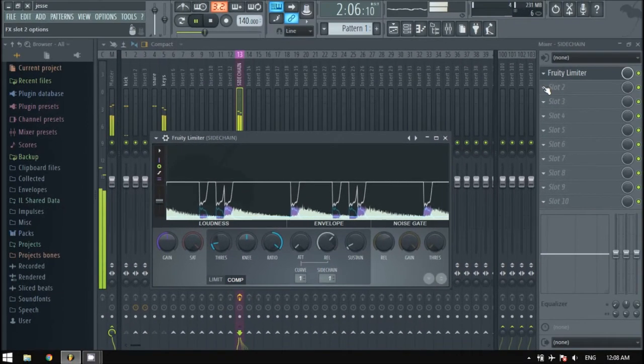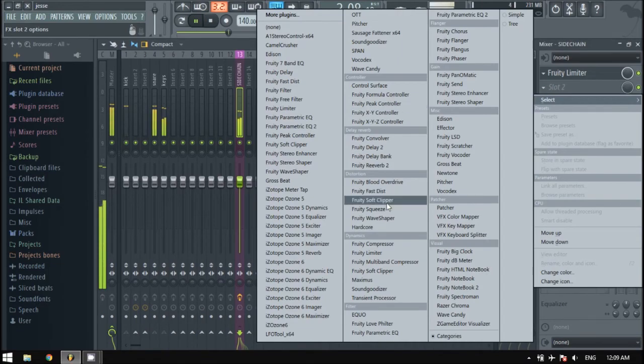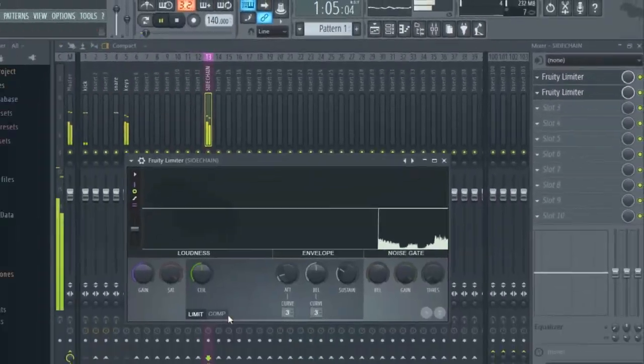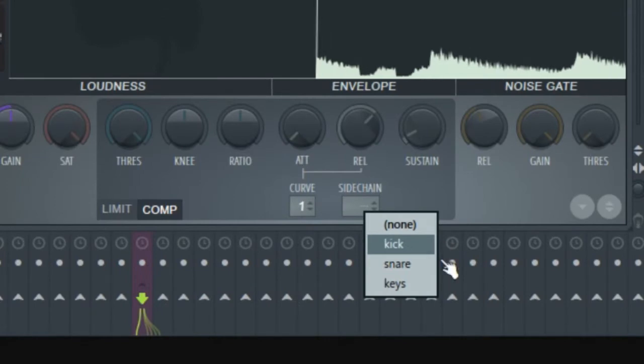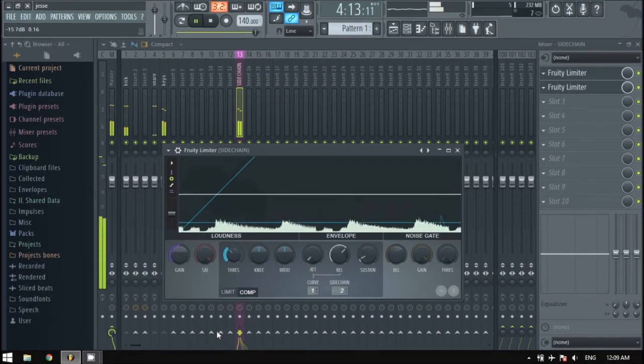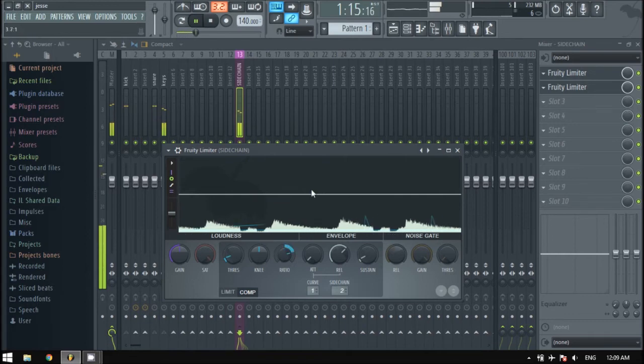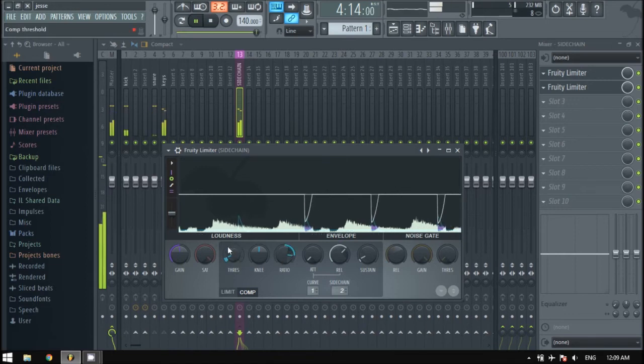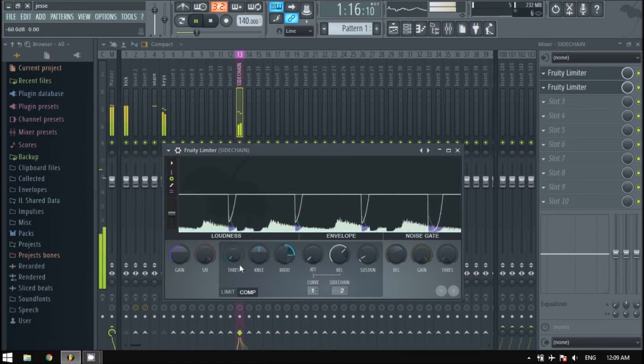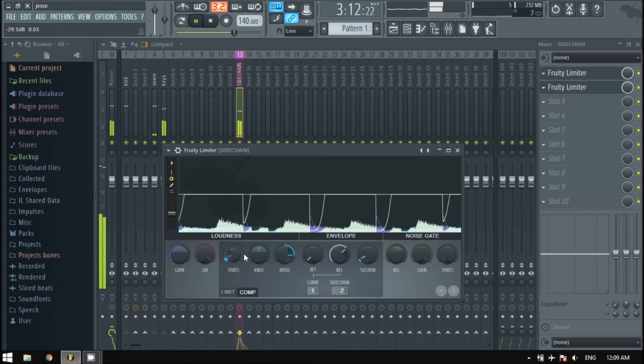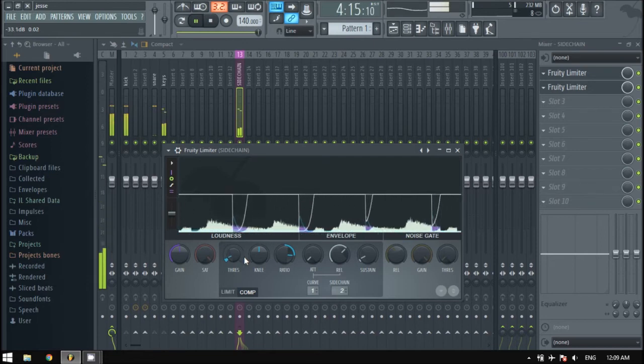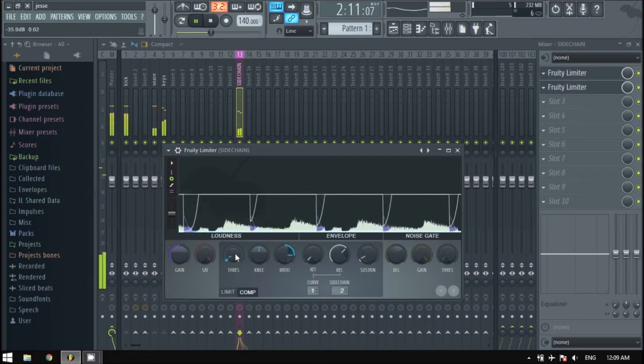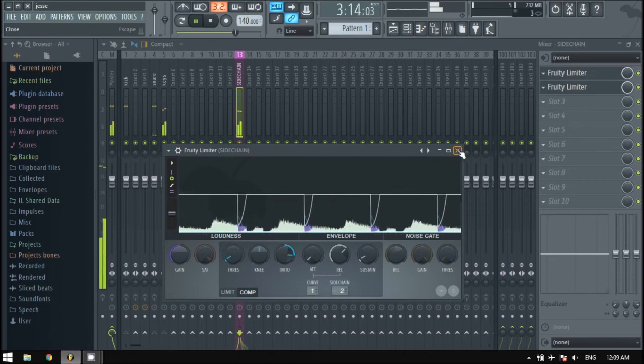The next fruity limiter will be for the snare. Select the comp option, right-click this box and select snare. Now turn down the threshold knob and ratio until you hear a difference. You can see it duck when the kick and snare hit the strings.